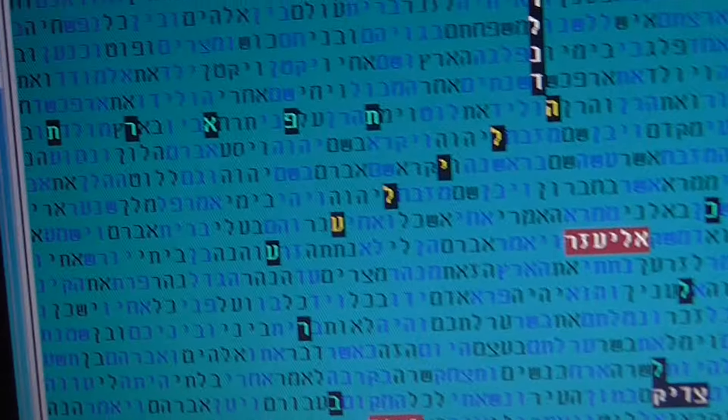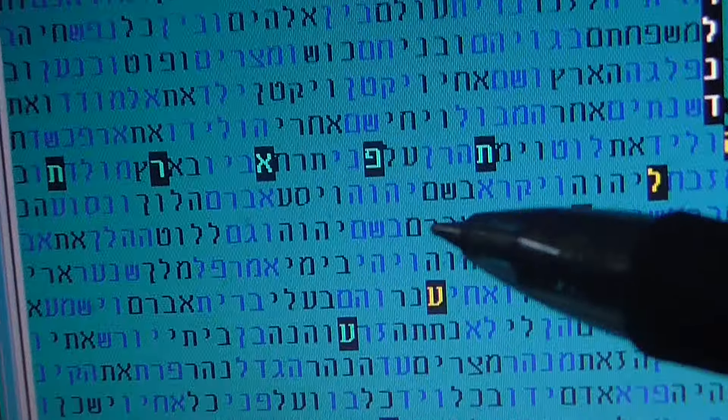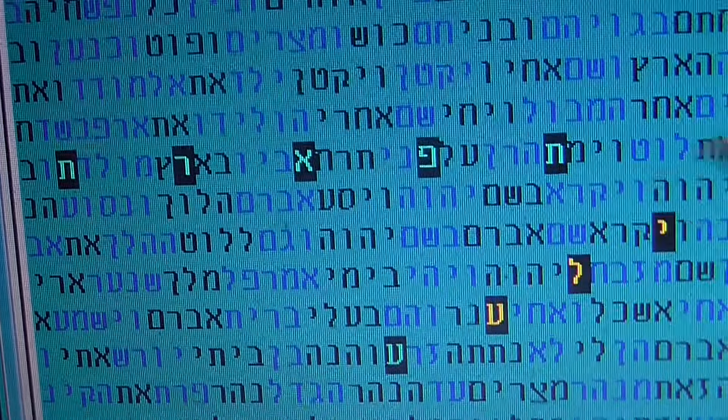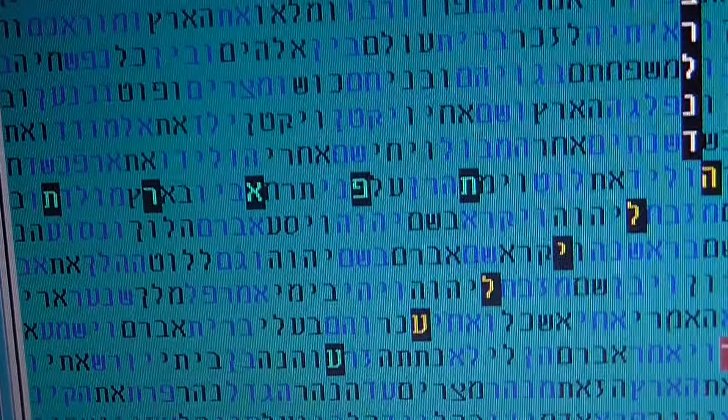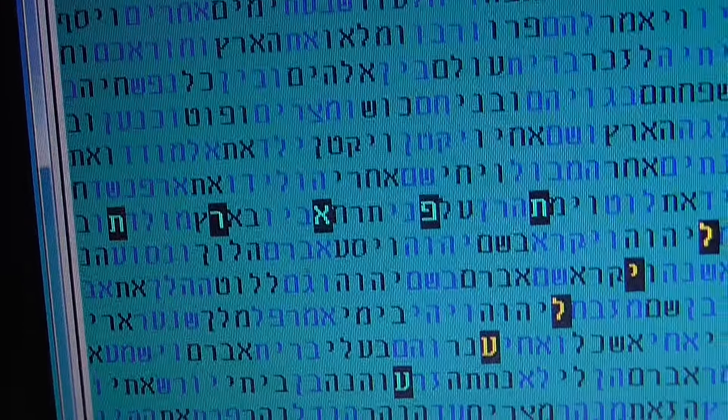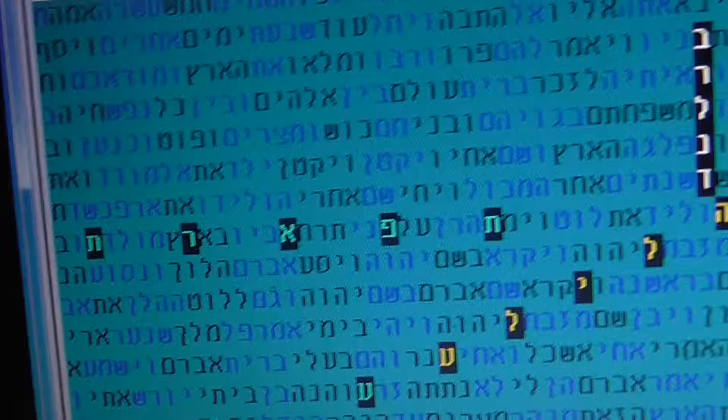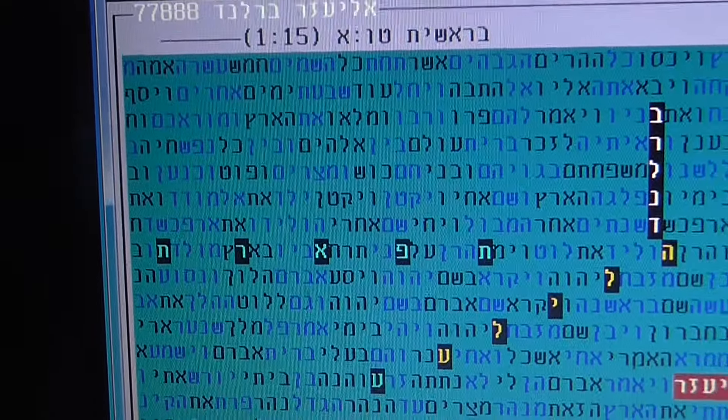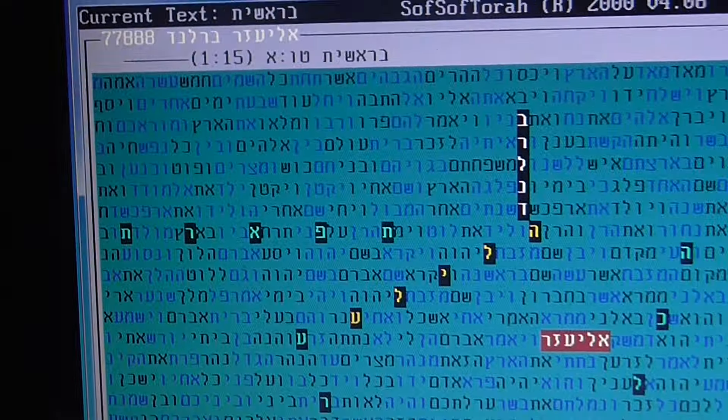And then also interesting, Tiferet, which is glory, beauty. This is the third sphere which is parallel to Yesod.